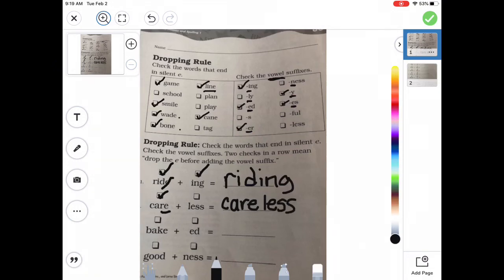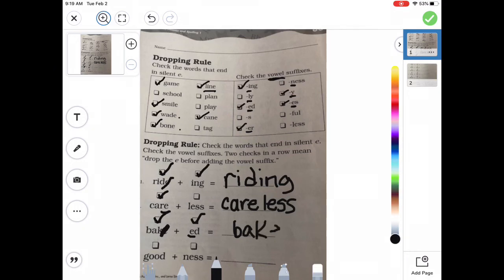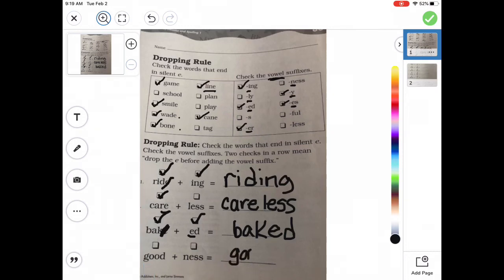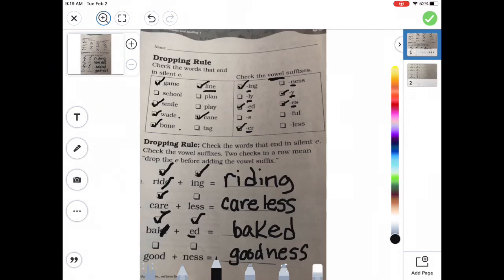Let's look at our next one. Bake - does it have a sneaky E at the end? Yes, so I need to mark it. And then ED - does it start with a vowel? Yes. So I've got two check marks, so I've got to drop that E. And so I'd write B-A-K-E-D. How about good? Does it have a sneaky E? No. And then NESS - does it start with a vowel? No. So we would just put it together as goodness. It takes two check marks for us to be able to drop that E, because we don't want those two vowels together.